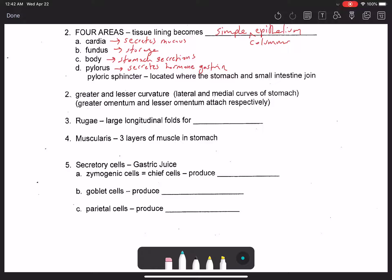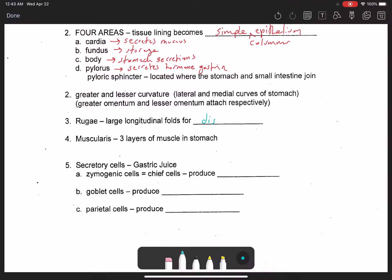The rugae are the large internal longitudinal folds on the inner lining of the stomach. A common misconception is that they increase surface area for reabsorption, but there is no reabsorption in the stomach. The actual purpose of the rugae is to allow for distension — to accommodate the increasing volume and size of the stomach.